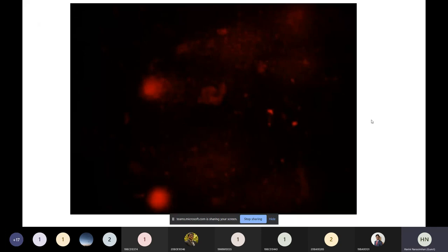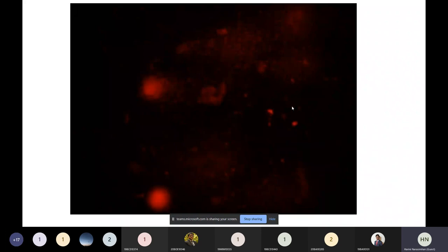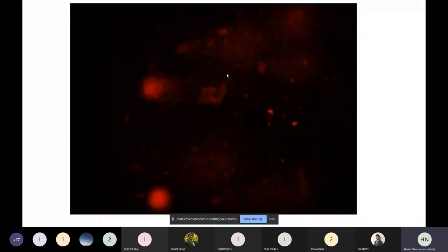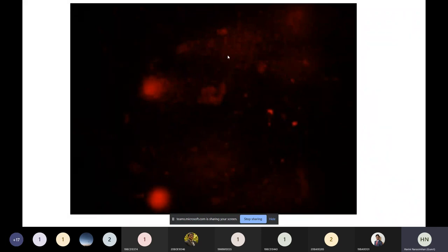A comet assay image taken from the microscope contains more than one comet, and also contains contaminants — bacteria or something else other than the fish DNA — which do not contribute to the damage analysis and must be neglected. There may also be artifacts from human error during the experiment. The problem is that everything is in a single color, so we have to identify and neglect non-comets and consider only valid, damaged comets.